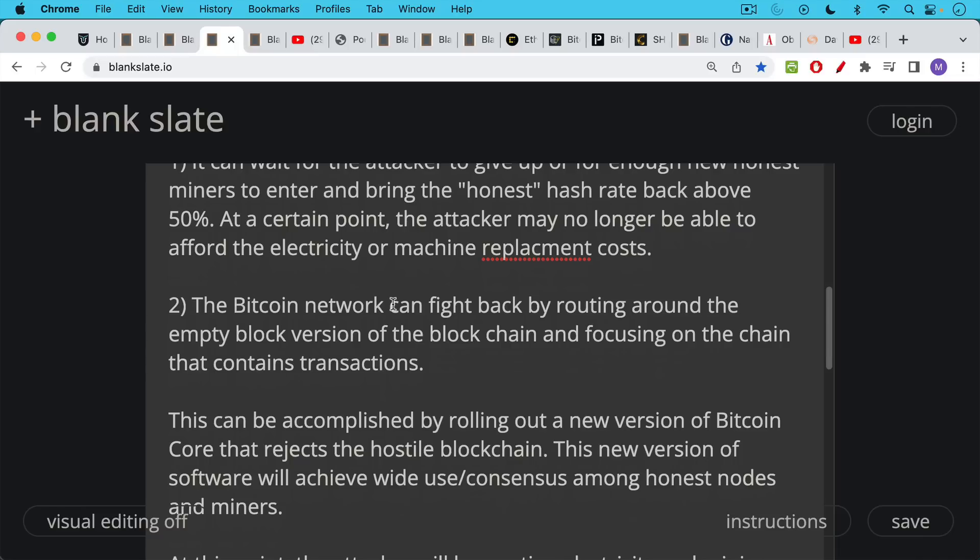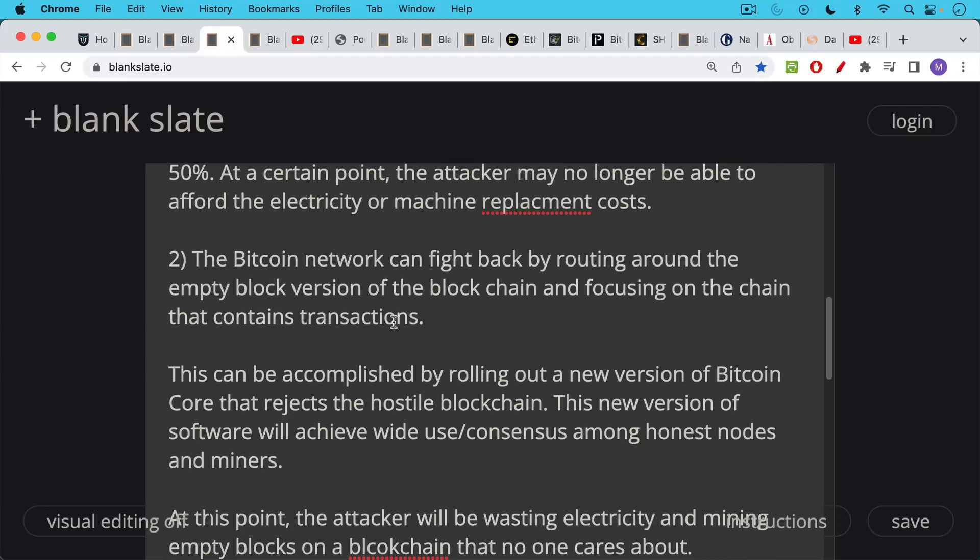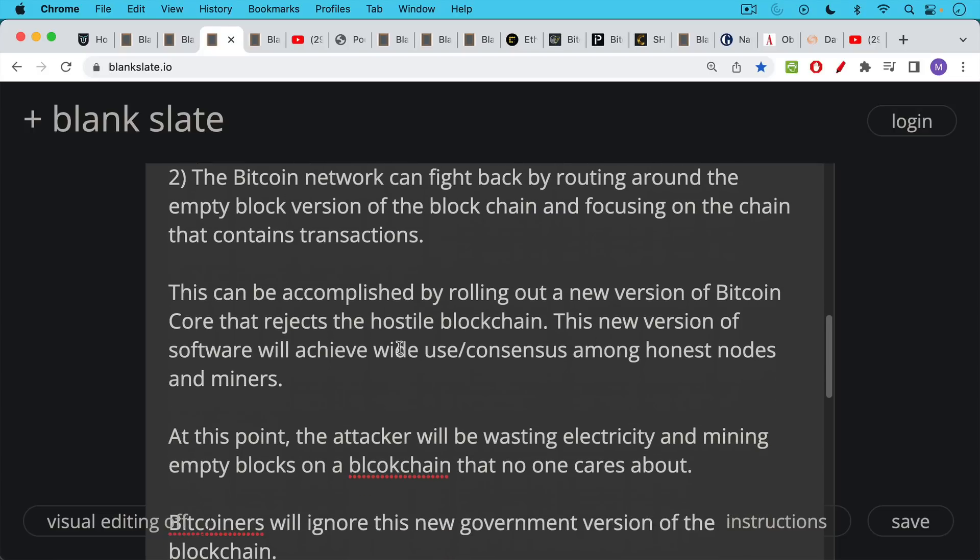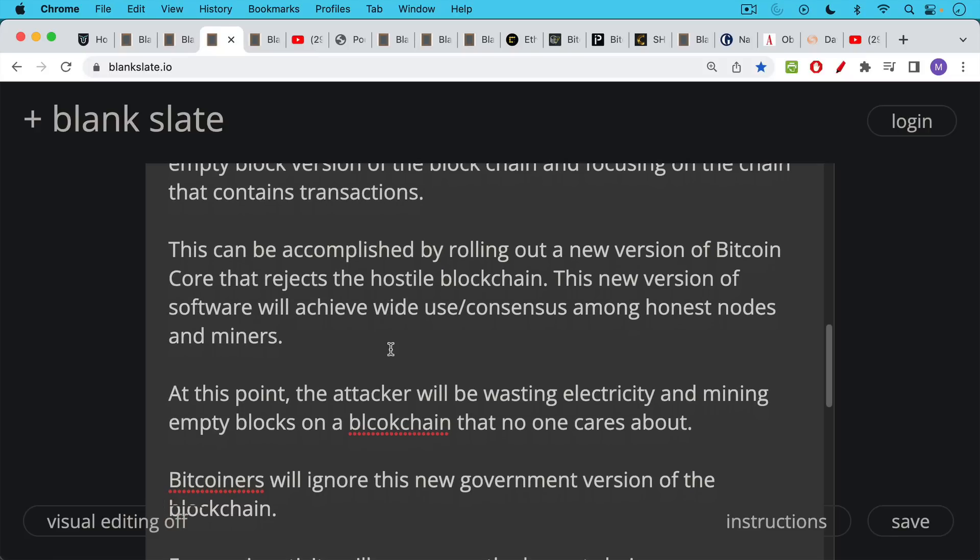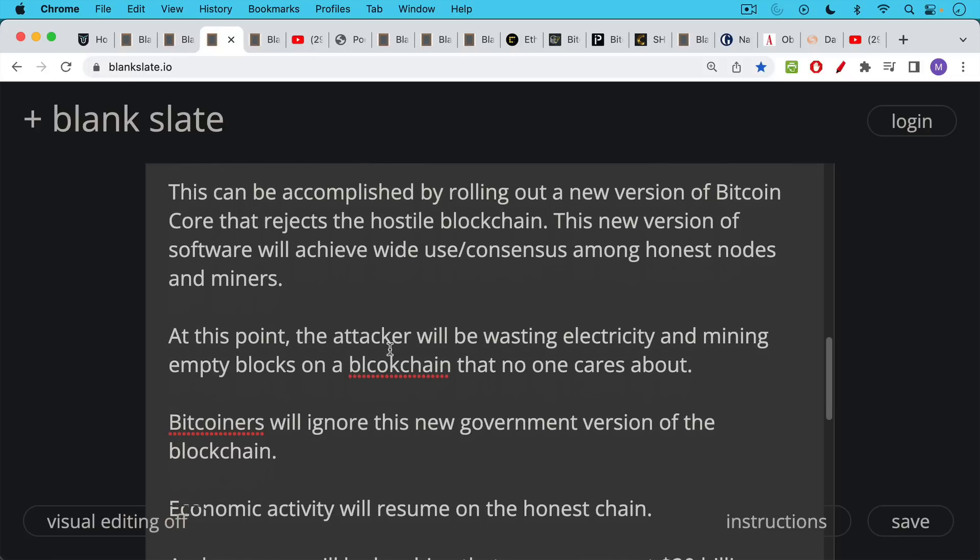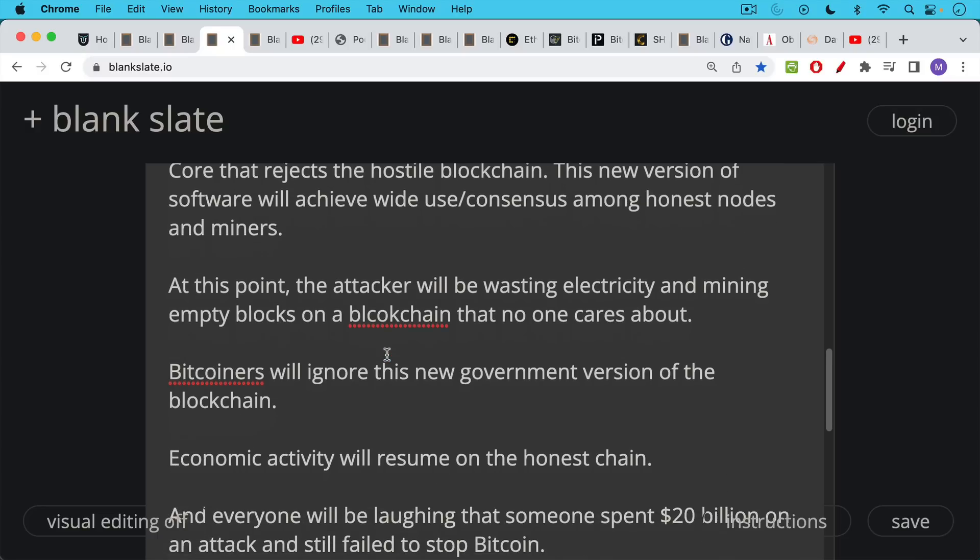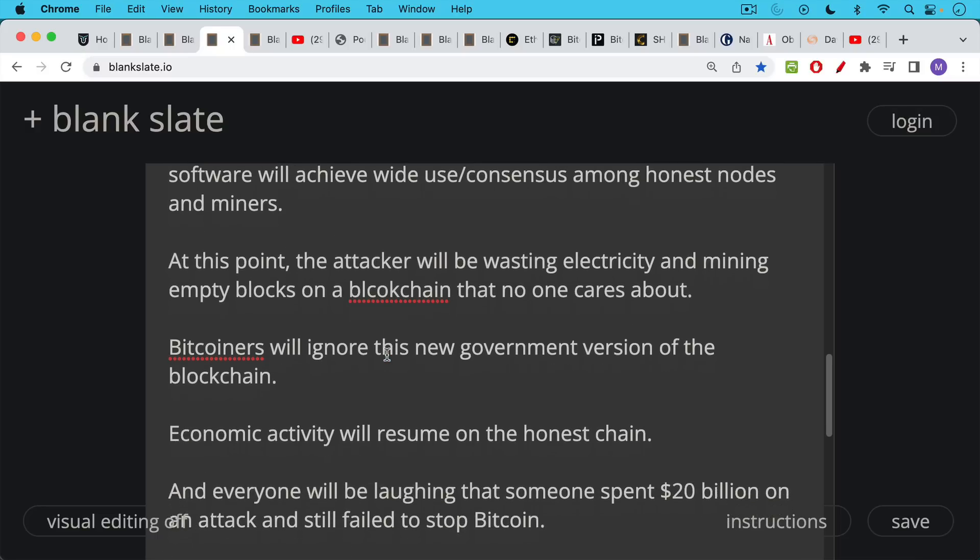Bitcoin Core developers are not in charge of anything simply because they can make whatever software they want, but they do not have the power to persuade or to force full nodes to run their software. So they would have to produce a version of the software that a lot of nodes would want to run. Bitcoin nodes, it's not a democracy. So this is the second way to fight back. You roll out this new version of Bitcoin Core that rejects the hostile blockchain, and then this new version of software will achieve wide use consensus among the honest nodes and honest miners.